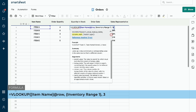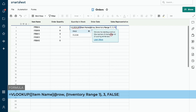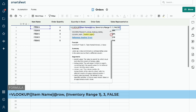Enter a comma to move to the fourth and final argument, the match type. The match type is either true or false, with true being the default. True looks for an approximate match of your search in the lookup table, whereas false returns an exact match. Since we want an exact match of the item name in our example, we will enter false. The formula now reads: equal VLOOKUP, item name at row, inventory range one, 3, false — with each argument separated by a comma.